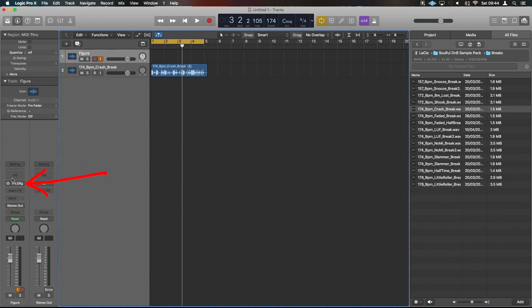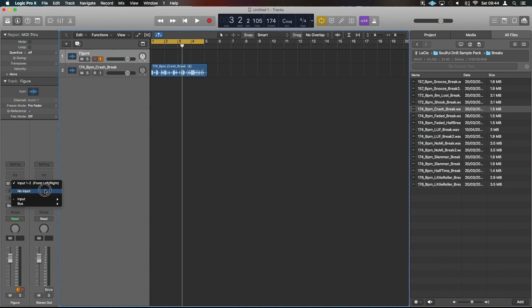If we then get ourselves inside Logic, I've already got this set up as Figure here. As you see, it says here how it is set up. Now if you don't automatically get that popup, you have to choose it from the input browser here.